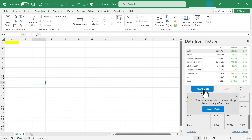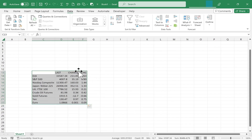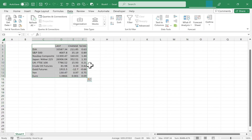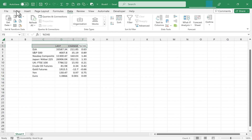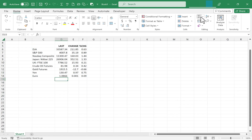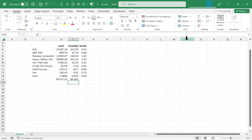So I'm going to click Insert Data. Excel gives us a notice that we are responsible for validating the accuracy of the data. I click Insert Data and what once was a photo is now a table of data in Microsoft Excel. I can now format this however I'd like and apply formulas to add up the sum, average, or whatever I want to do.